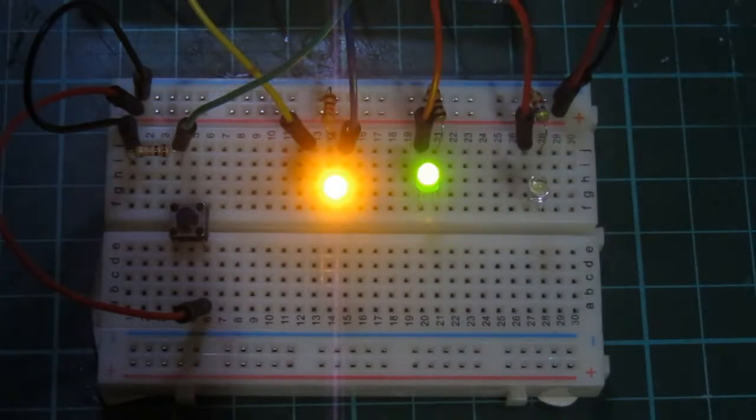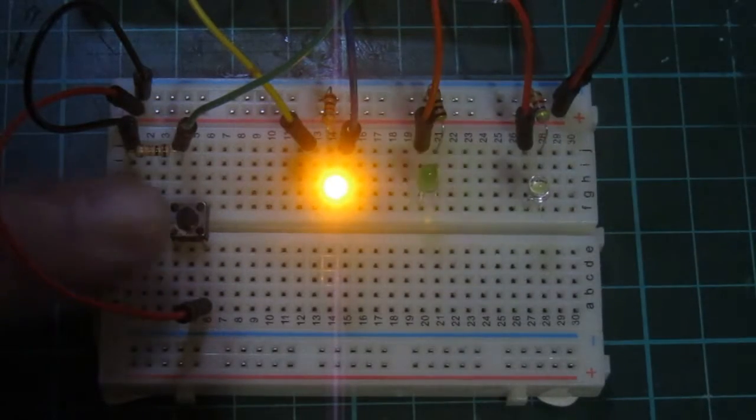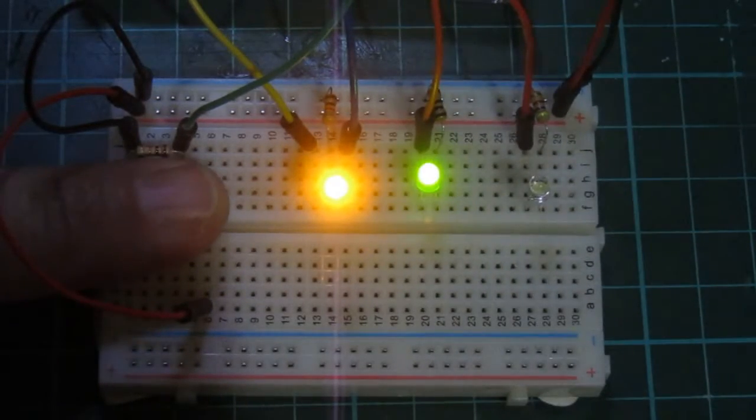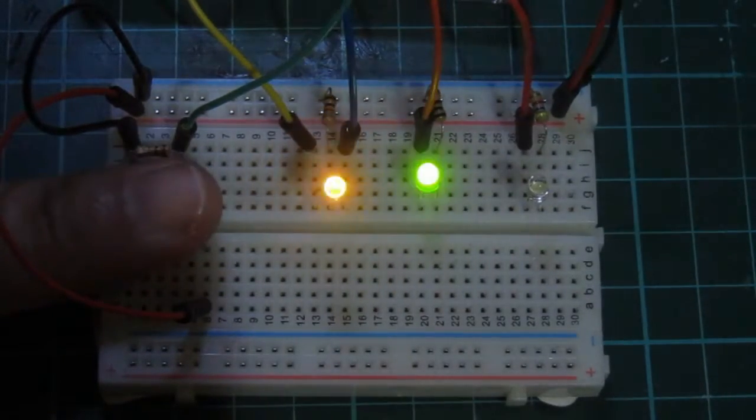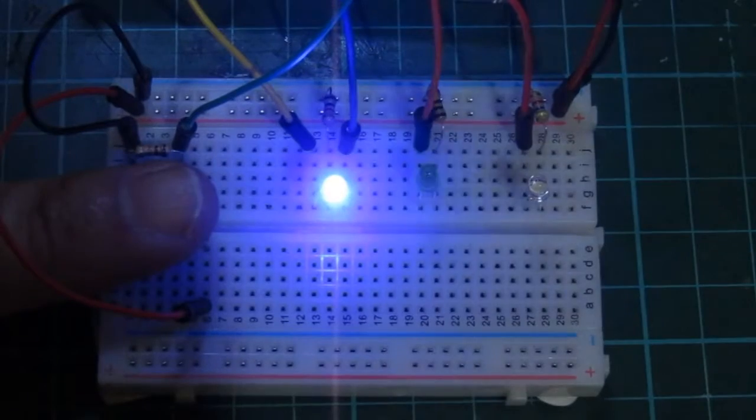Now the fade effect is a lot quicker, and we can change between states a lot faster.